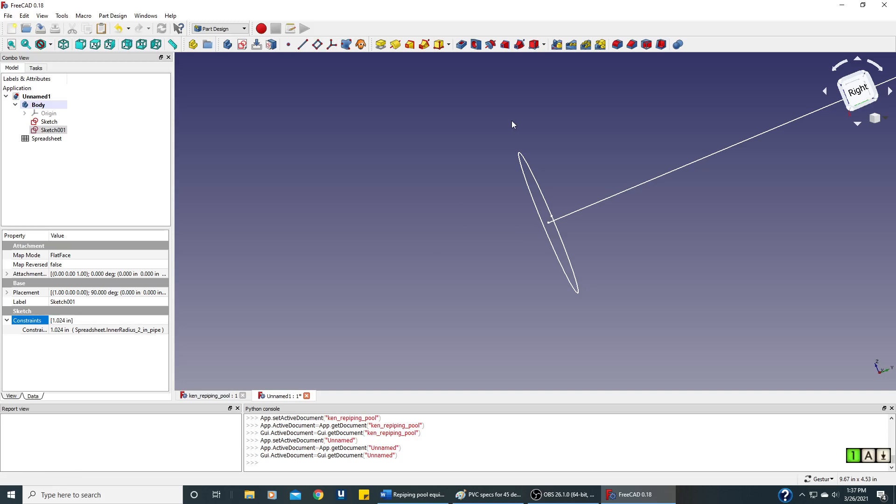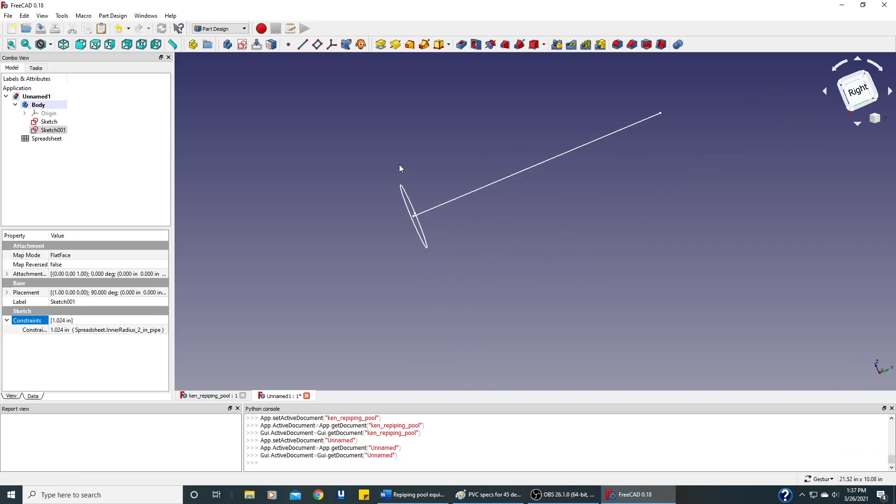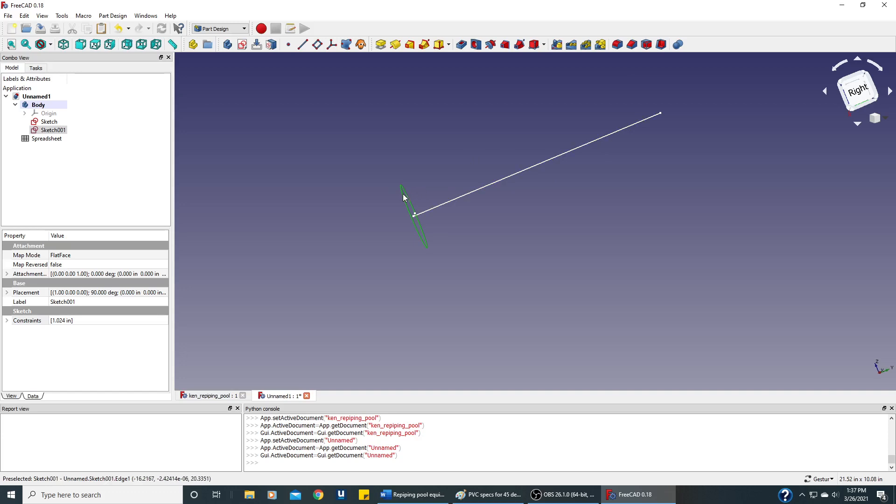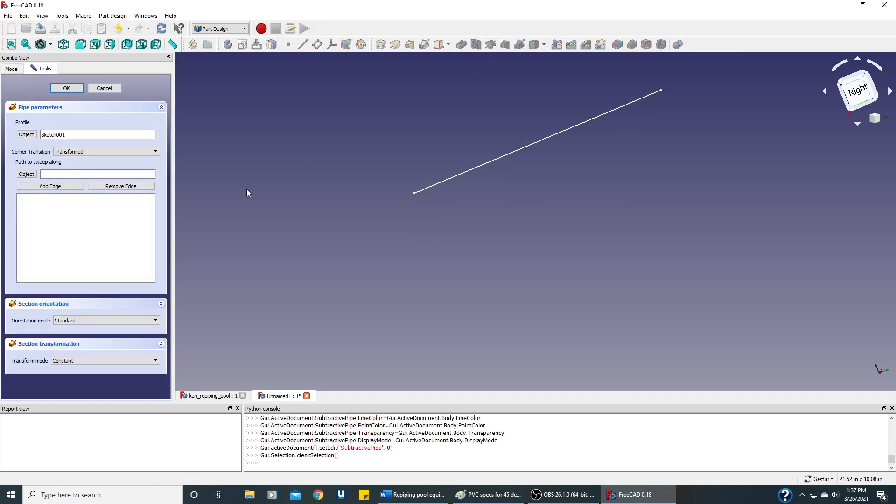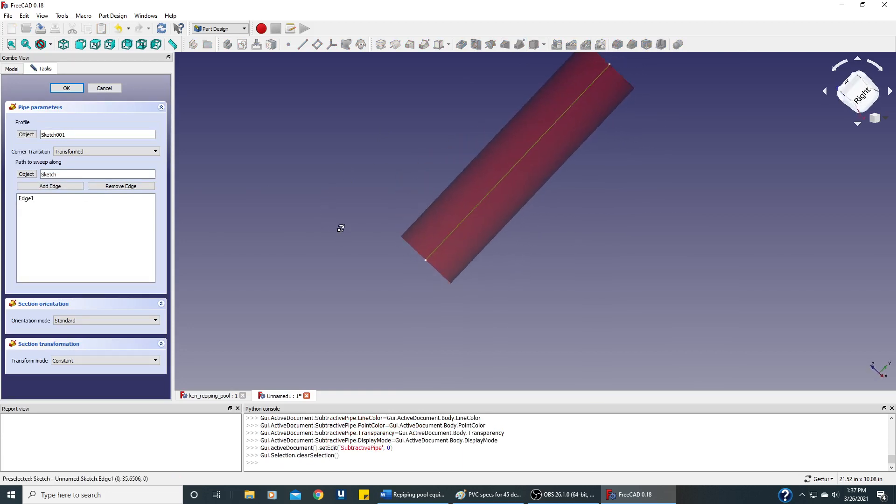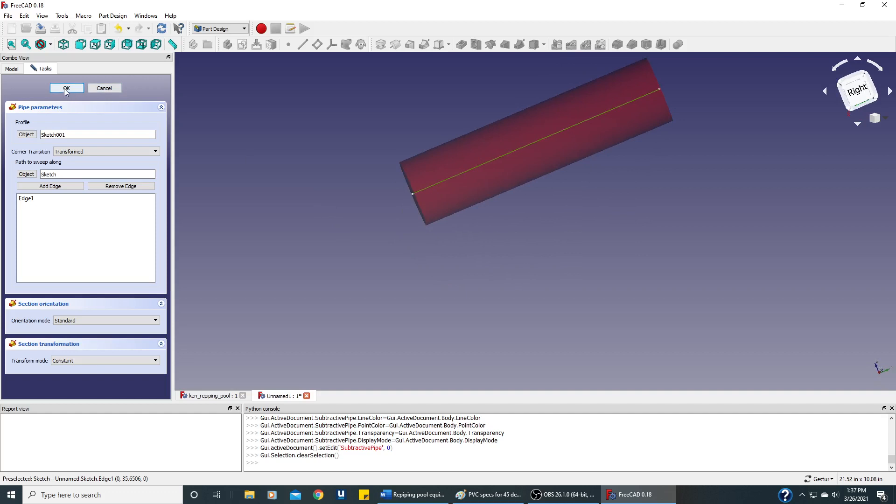The next step is to sweep this circle across this line to end up with a straight pipe. So I've selected the circle, and we're going to click on this icon here while we're in part design. And it wants us to add an edge. So I'll click Add Edge, and I'll click this edge. And you can see it's starting to look pretty close. So let's say OK.